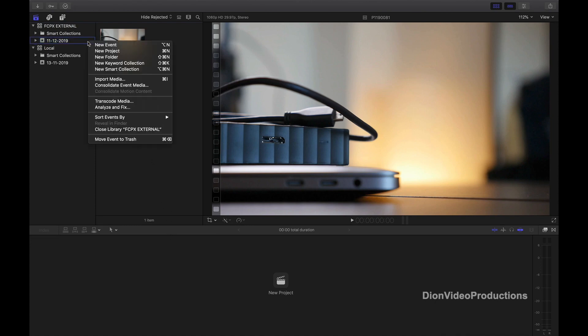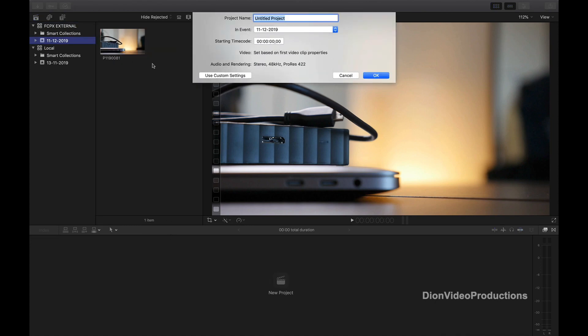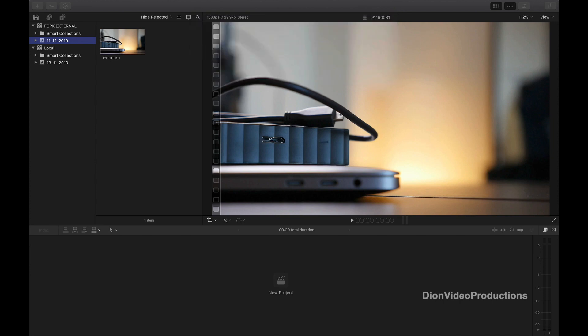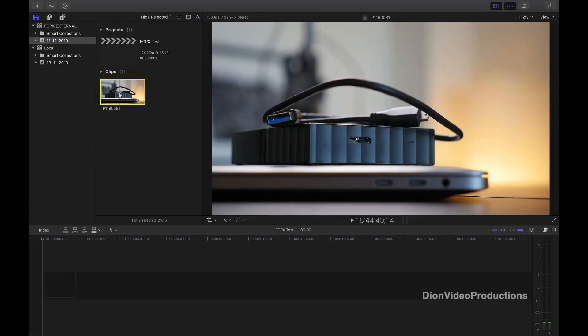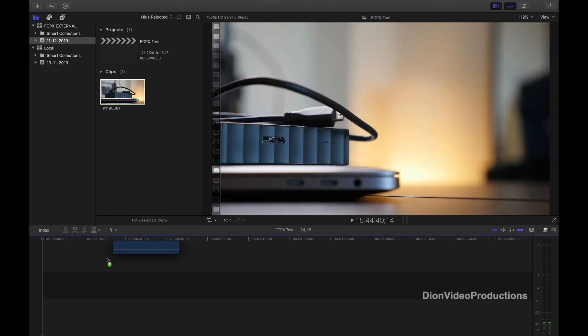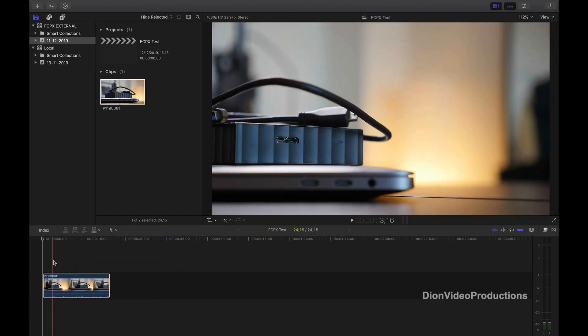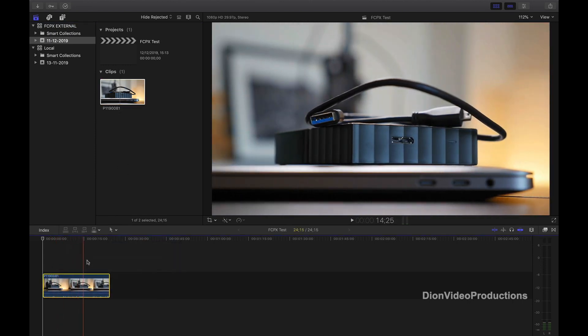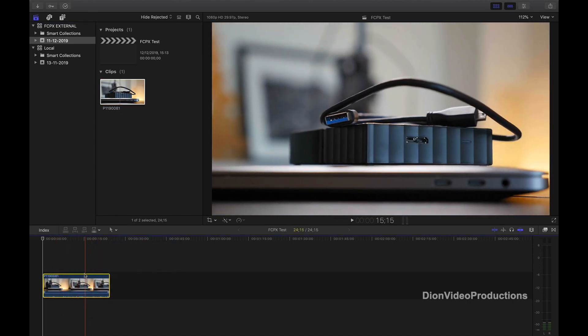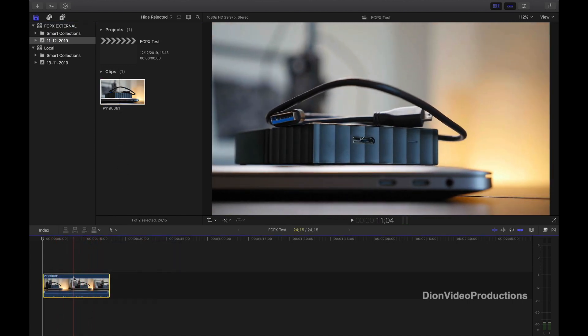Let's create a new project under this event. We'll call it Final Cut Pro 10 test, and let's import the clip into our timeline. And there we go, we're now completely editing off the external drive, saving you tons and tons of storage on your local drive.